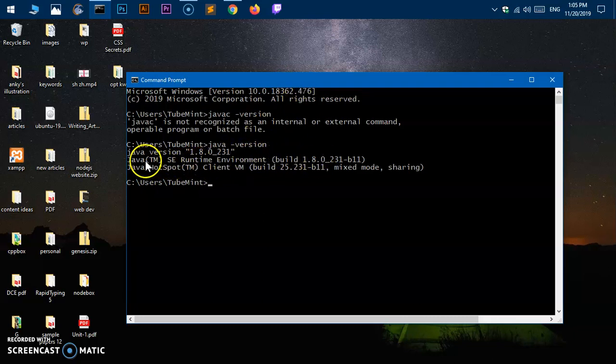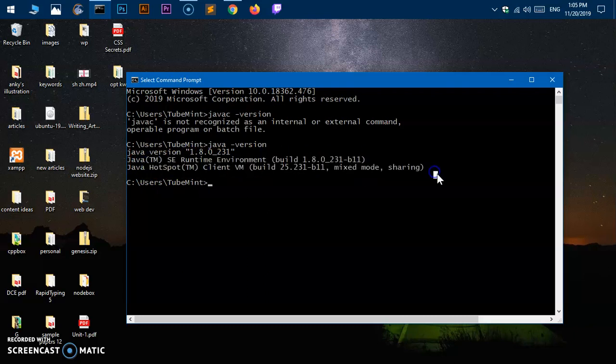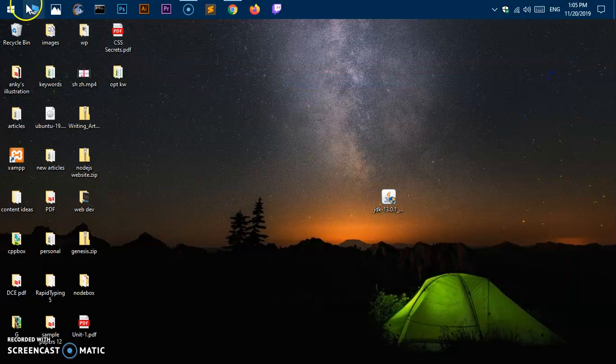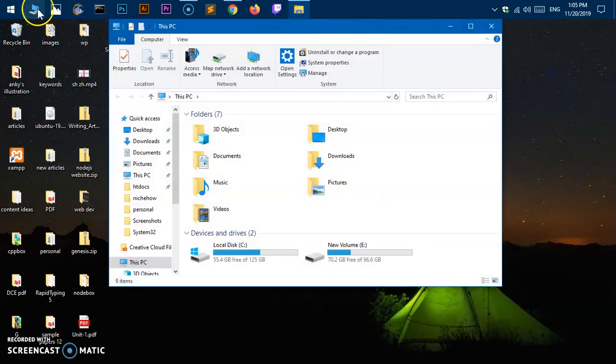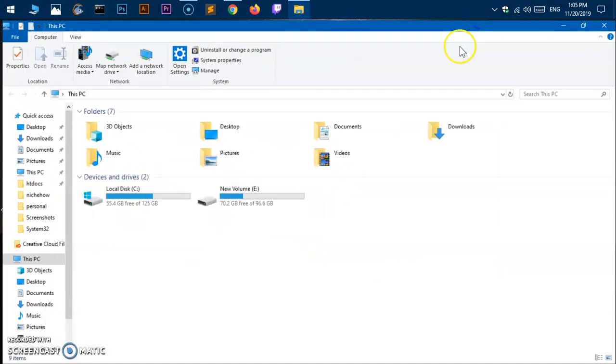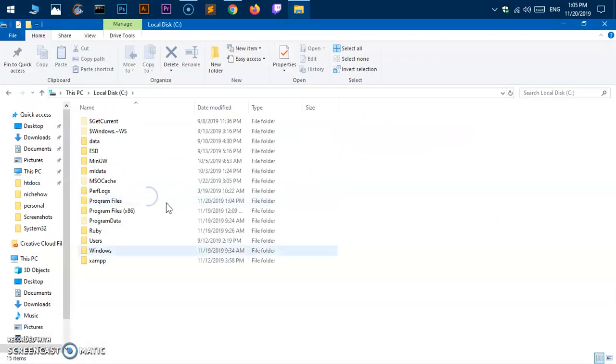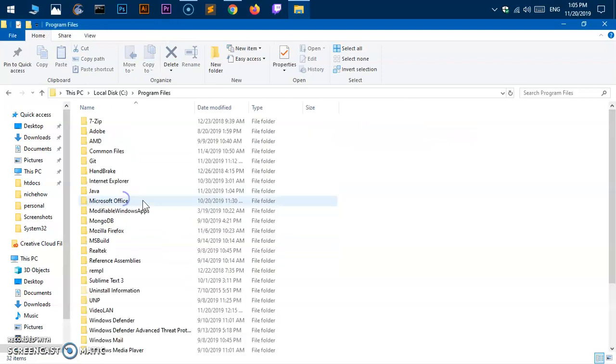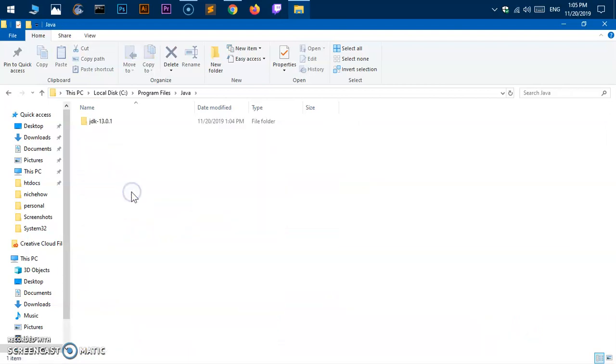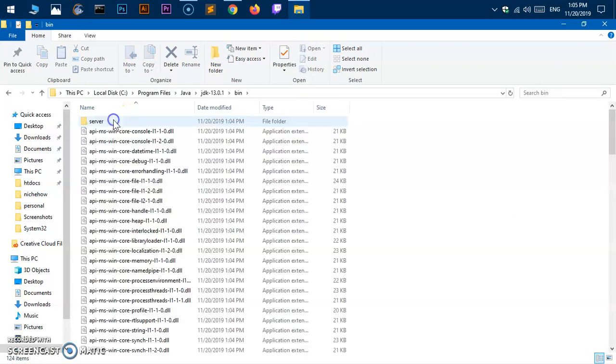What we need to do is add this to the system variable path. We're going to launch Windows Explorer, then go to C Drive. Here is your Java folder. Go into it, then go to JDK, then go to bin.